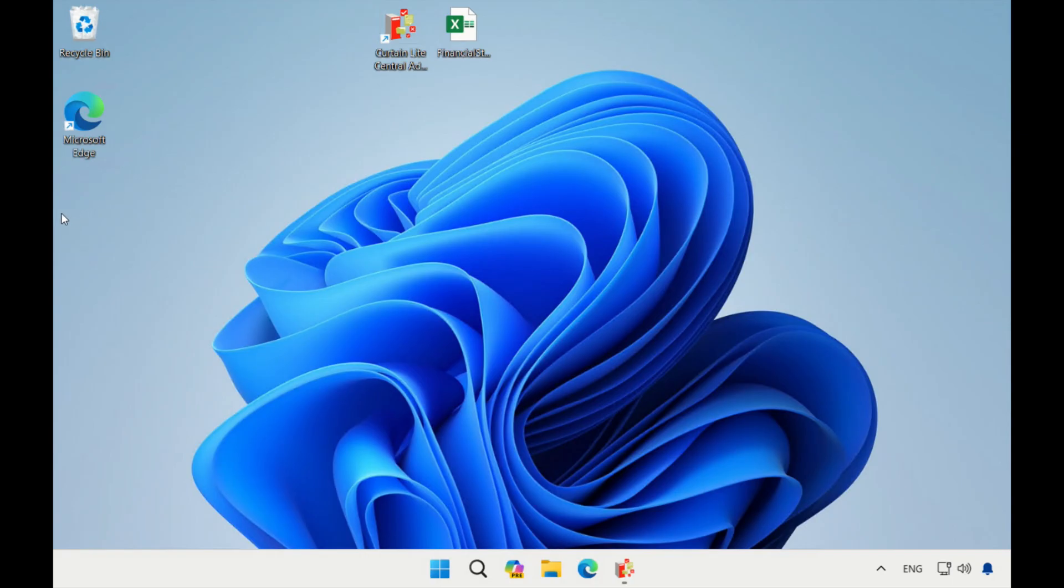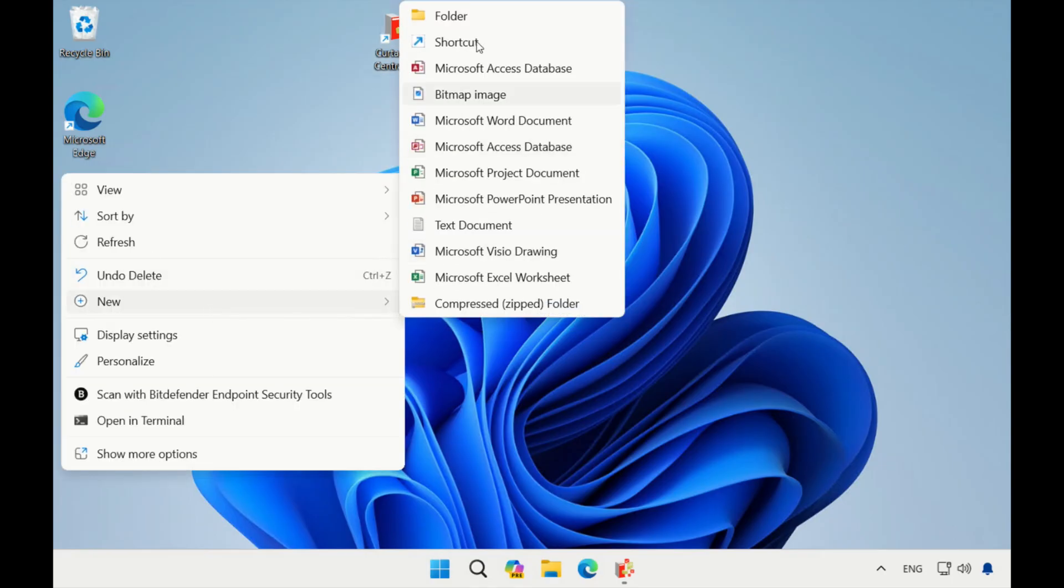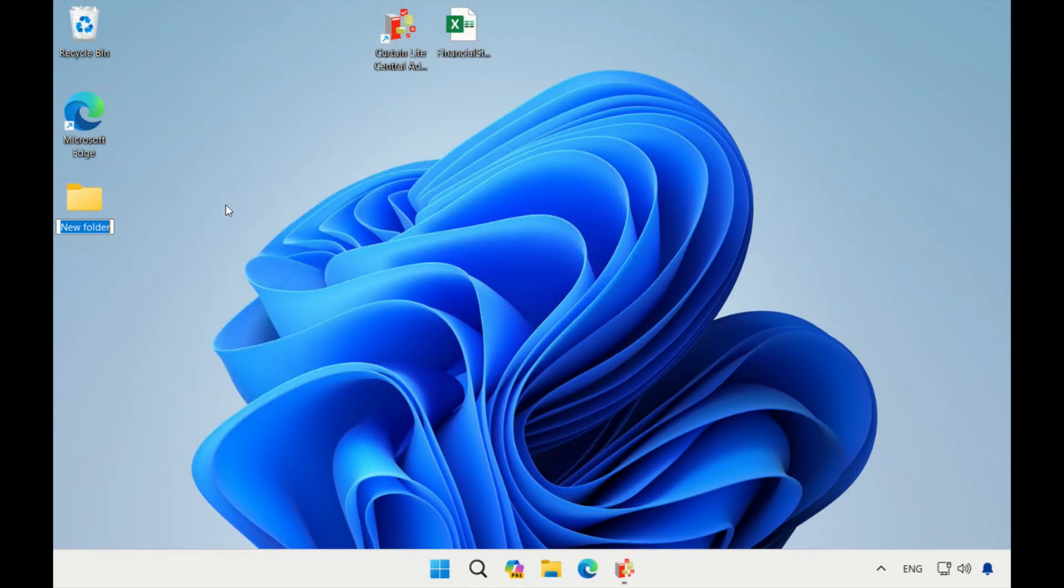Now, I will perform some daily operations for everyone to try. First, I create a folder on the desktop, then create a file.